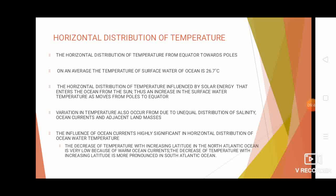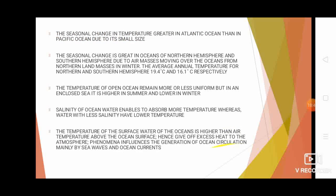The seasonal change in temperature is greater in the Atlantic Ocean than in the Pacific Ocean because of its smaller size. The seasonal change is also greater in the northern hemisphere's oceans than in the southern hemisphere's, due to cool air masses moving over ocean from northern land masses during winter. The temperature of open sea remains more or less uniform, whereas enclosed seas are warmer in summer and cooler in winter. Water with higher salinity absorbs more heat and thus has higher temperature, while water with lower salinity has lower temperature.